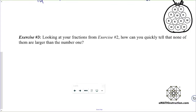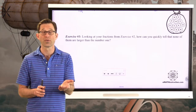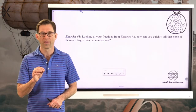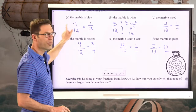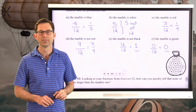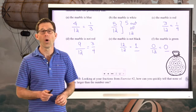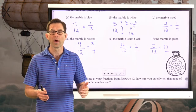Exercise number 3. Looking at your fractions from exercise number 2, how can you quickly tell that none of them are larger than the number one? Probabilities cannot be larger than the number one. You might eventually express a probability as a percent — like a 25% chance of snow — but that's really the ratio one-fourth, which is certainly not greater than one.